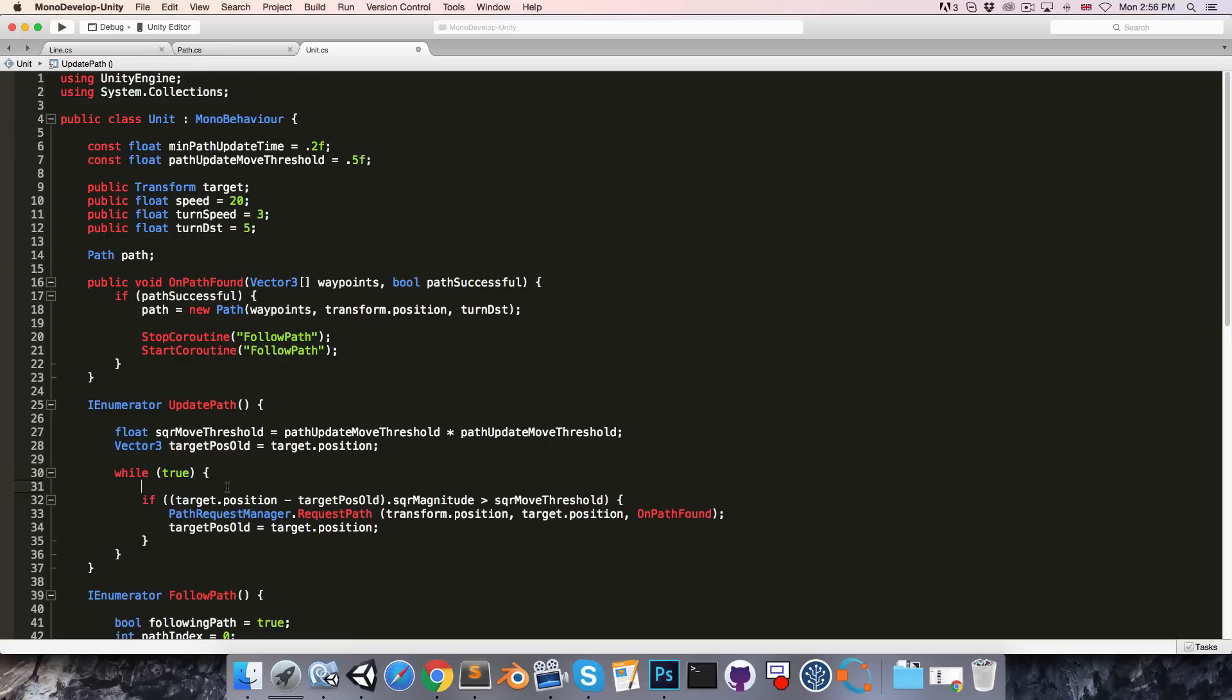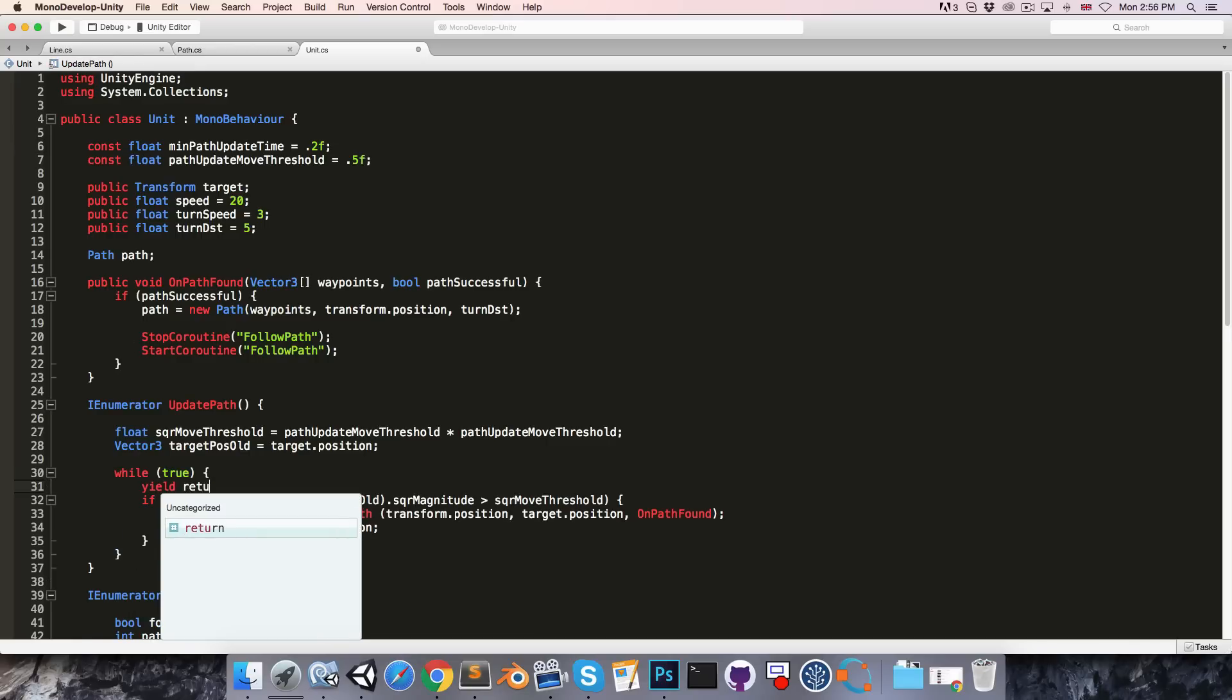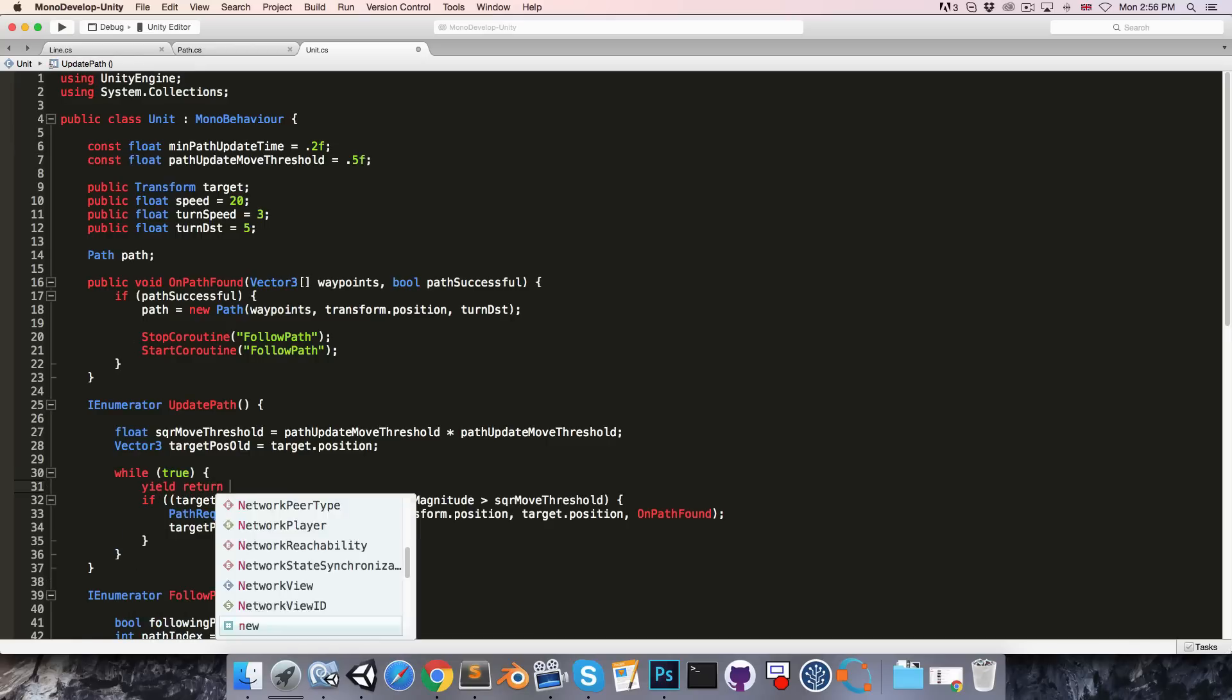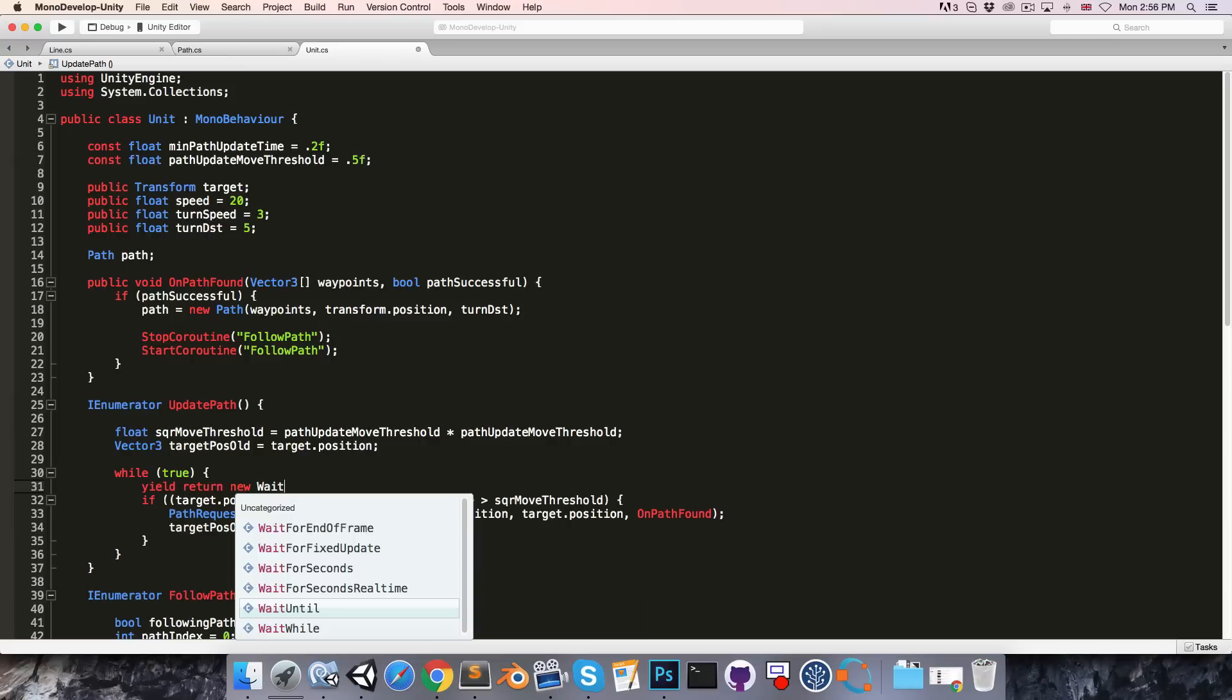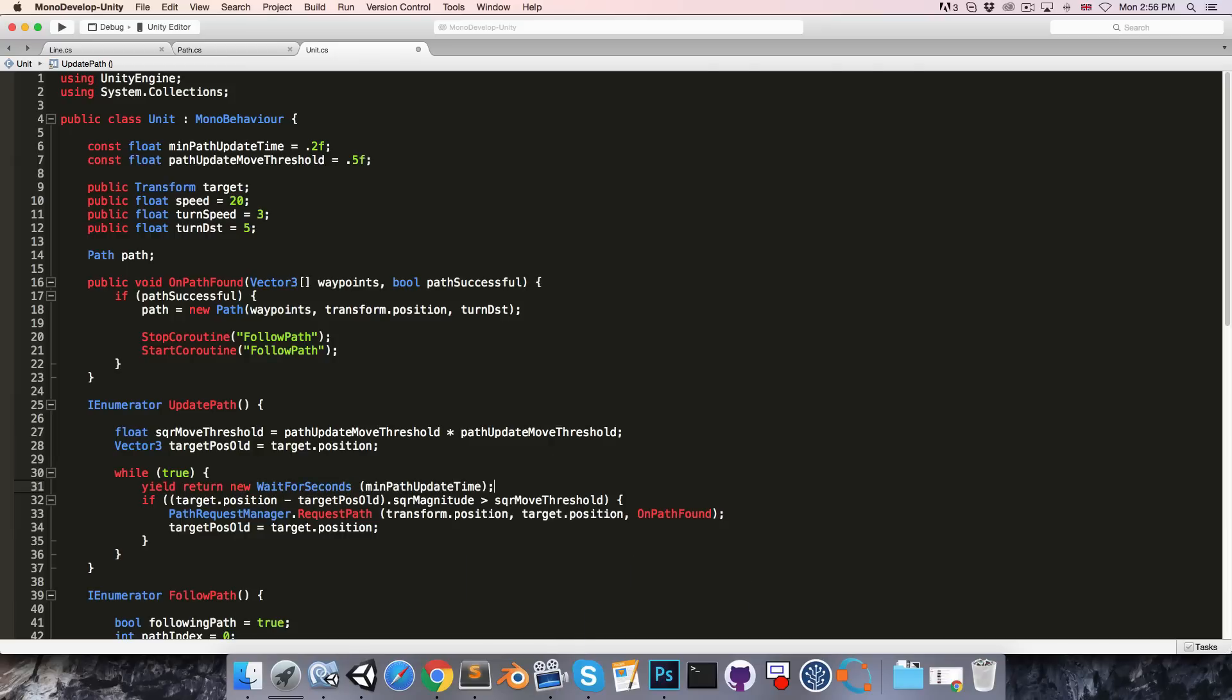Then inside of the while loop we can yield return new wait for seconds min path update time.